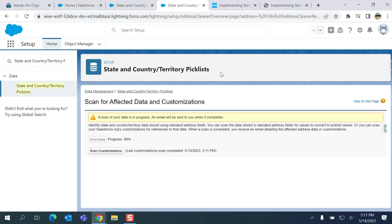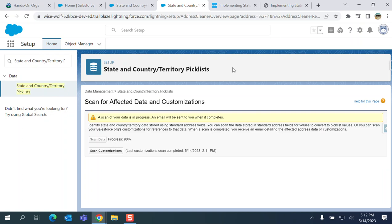This is how you use State and Country/Territory Picklists. It's pretty easy for a new application. For an existing application, you have to be careful. You have to convert all the data. Sometimes you have free-form text for countries, and you have to update it to the country picklist out-of-the-box country list. So that's what you have to do.